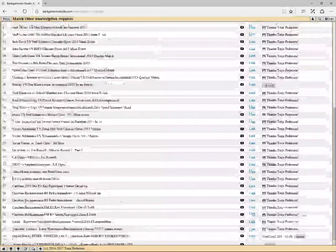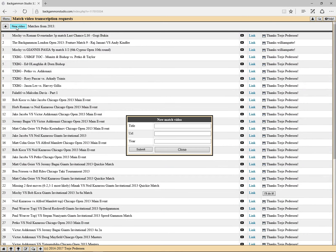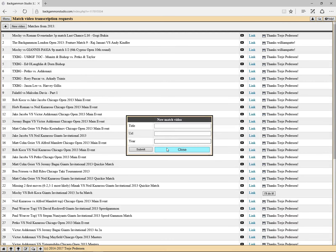It's also possible to add more videos to this list by clicking on the 'New Video' button. Then you enter some title for the match, the YouTube URL, and which year this match belongs to, and then you can click submit.